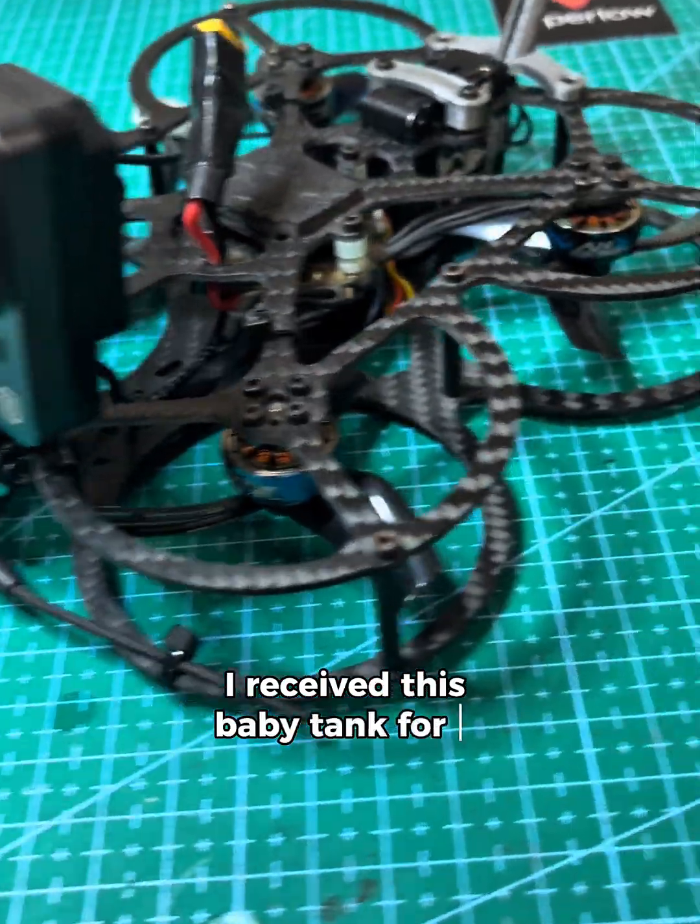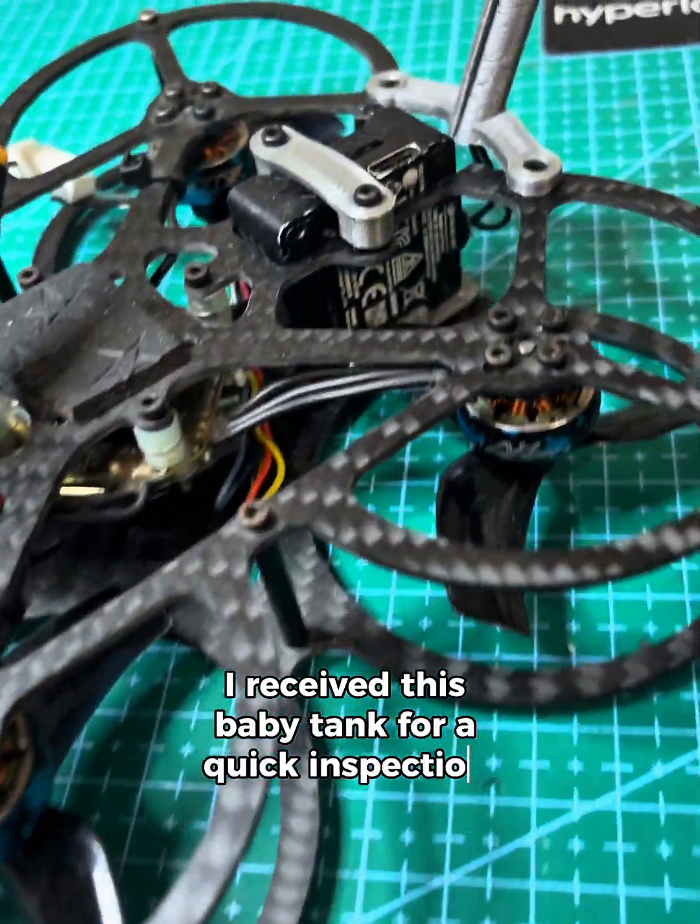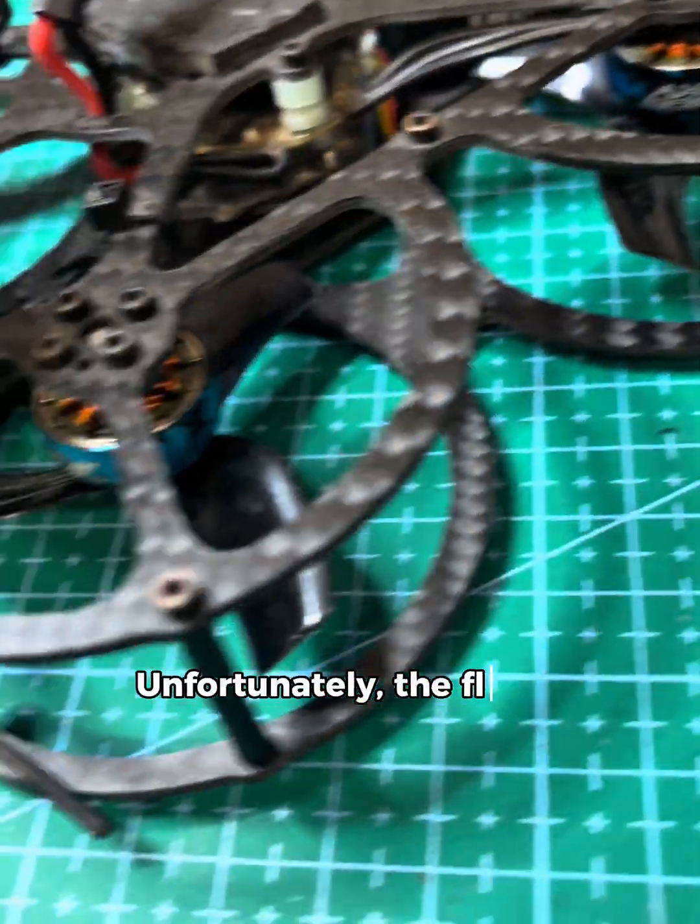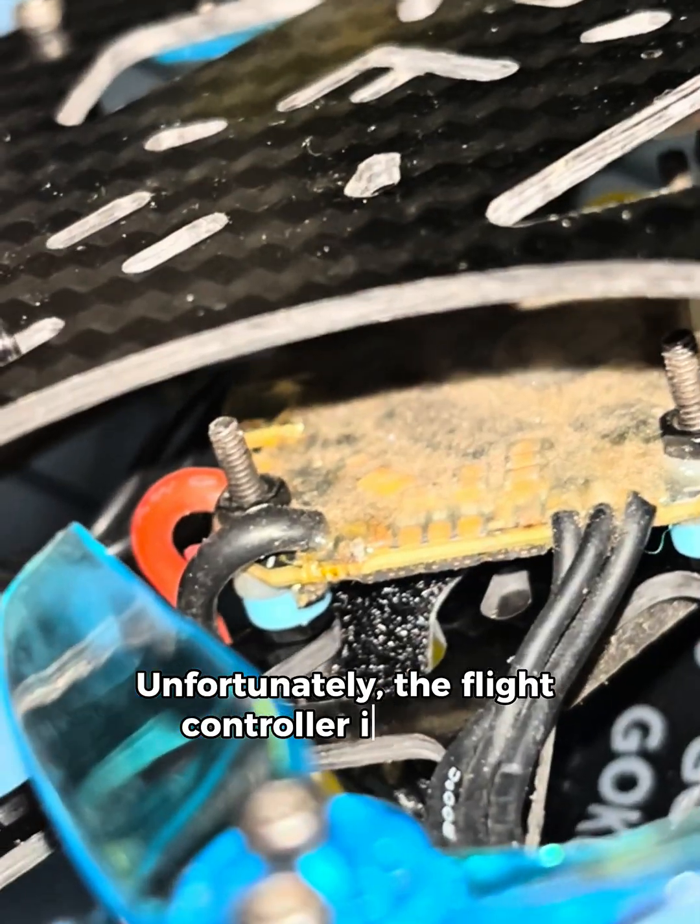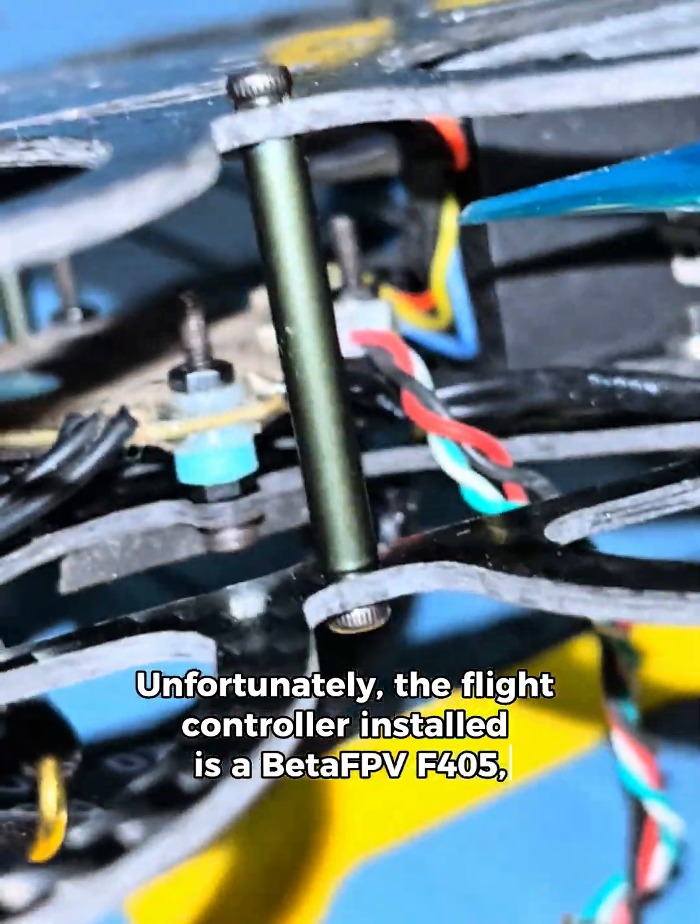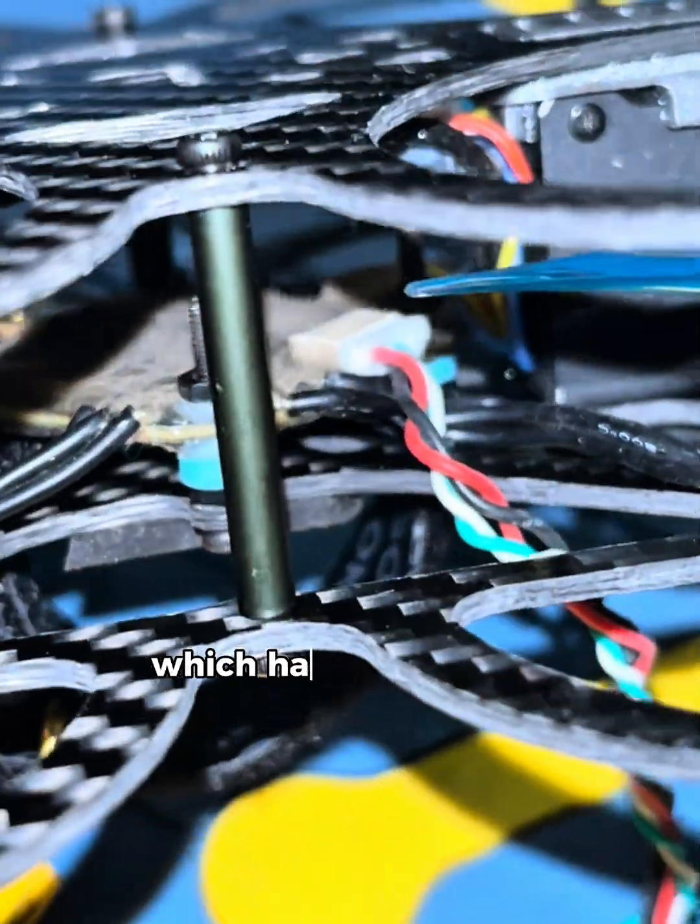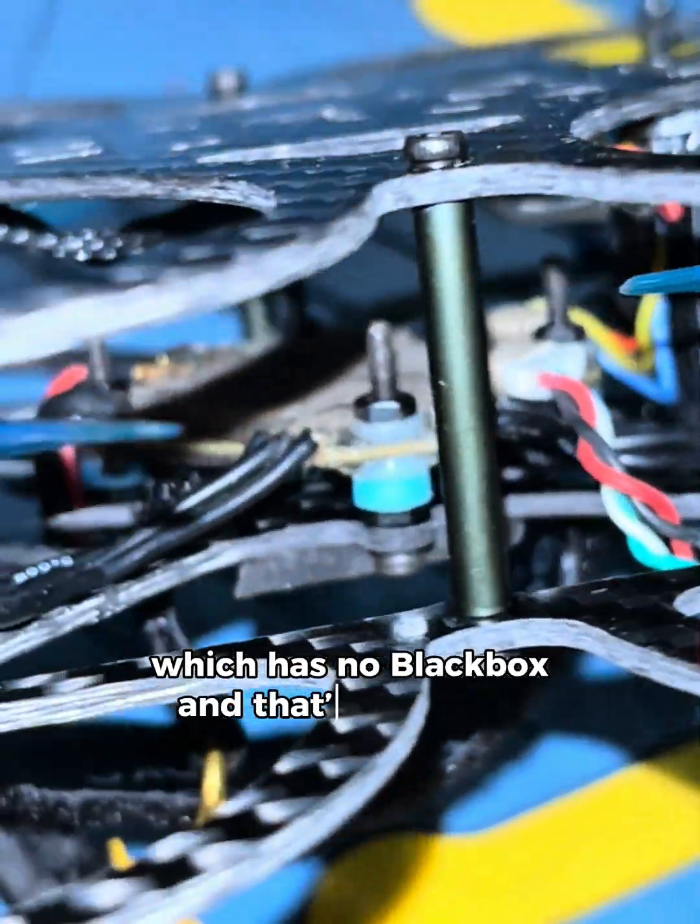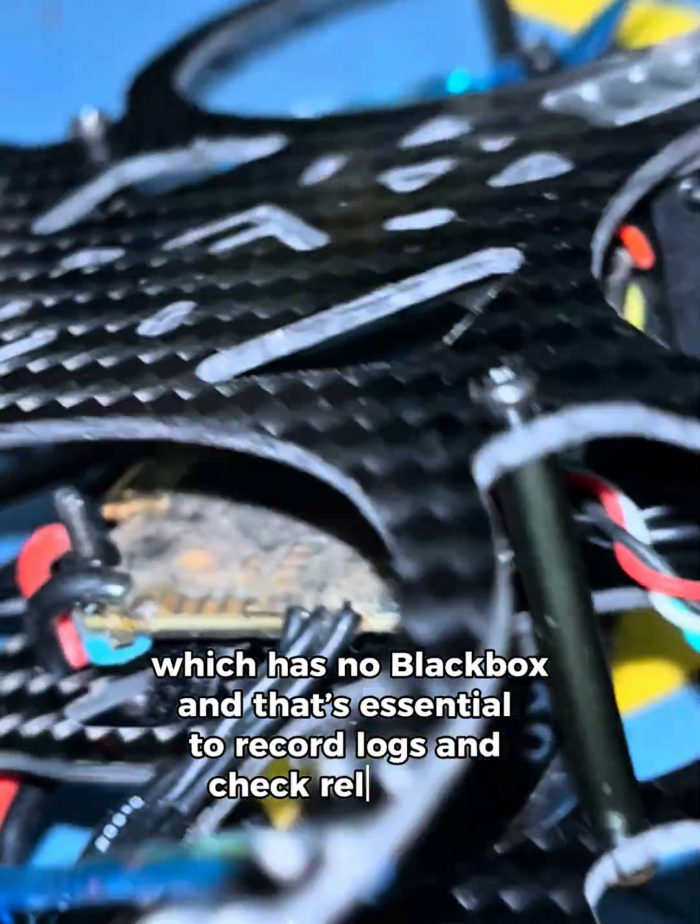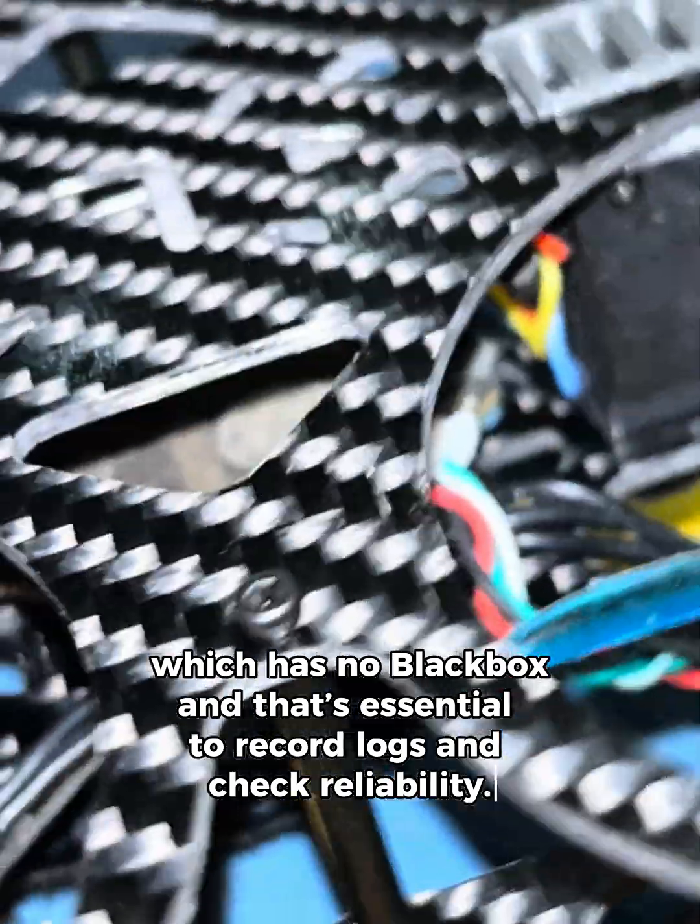I received this baby tank for a quick inspection. Unfortunately, the flight controller installed is a BetaFPV F405, which has no black box, and that's essential to record logs and check reliability.